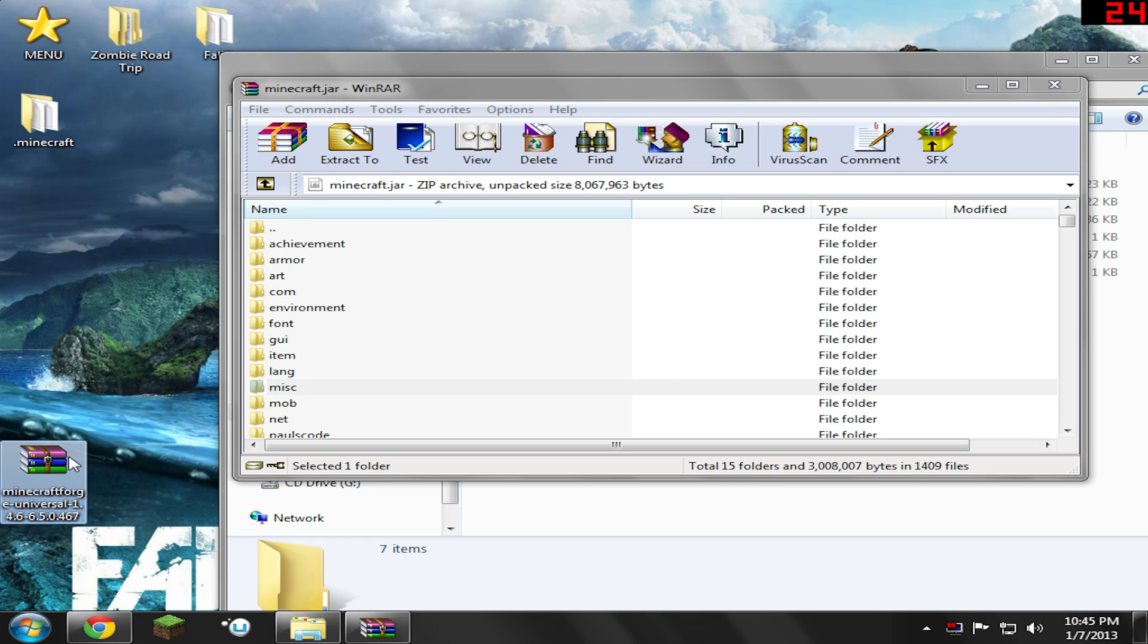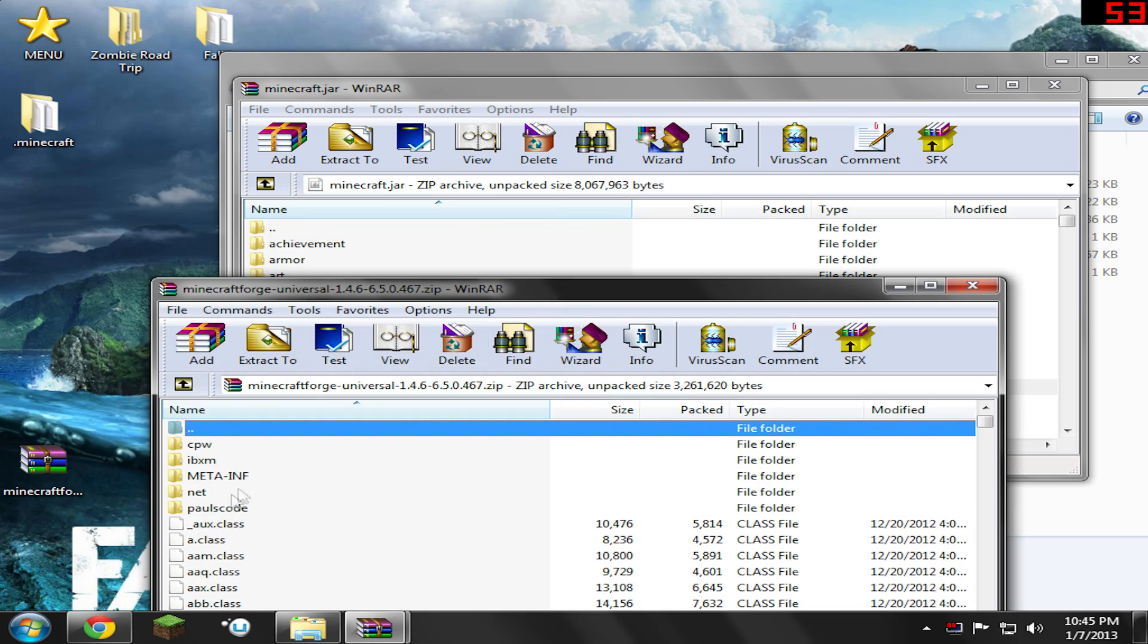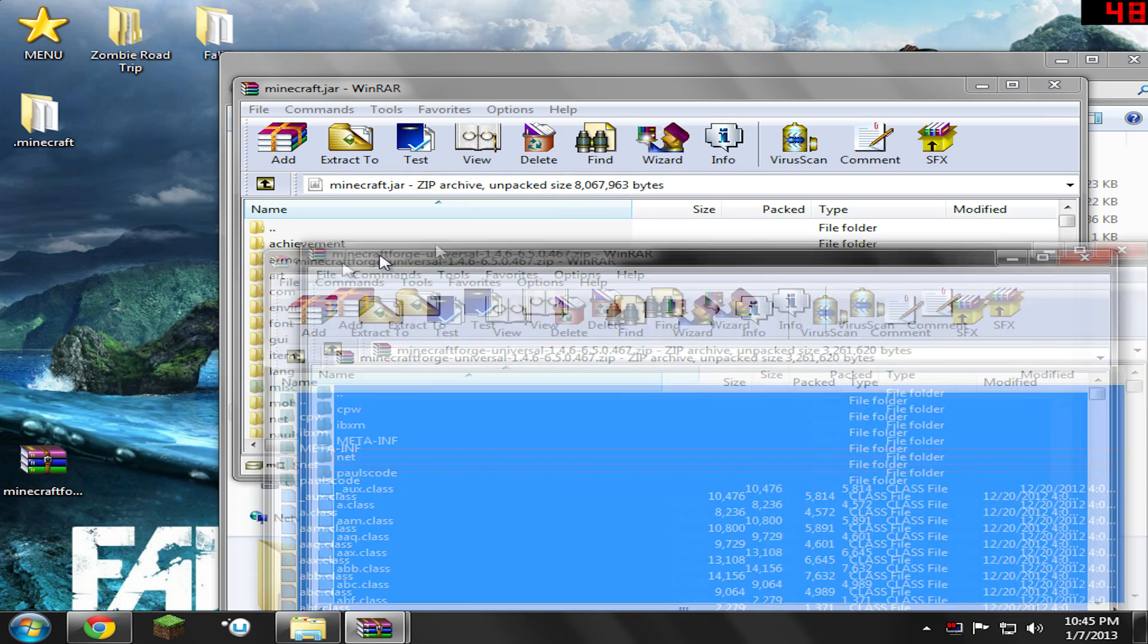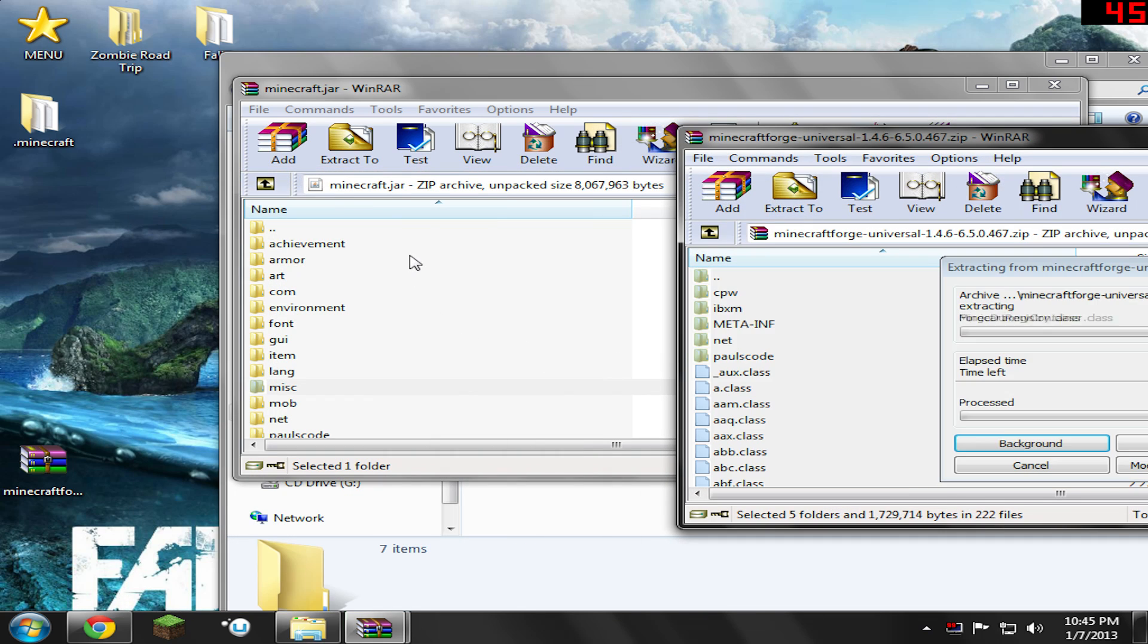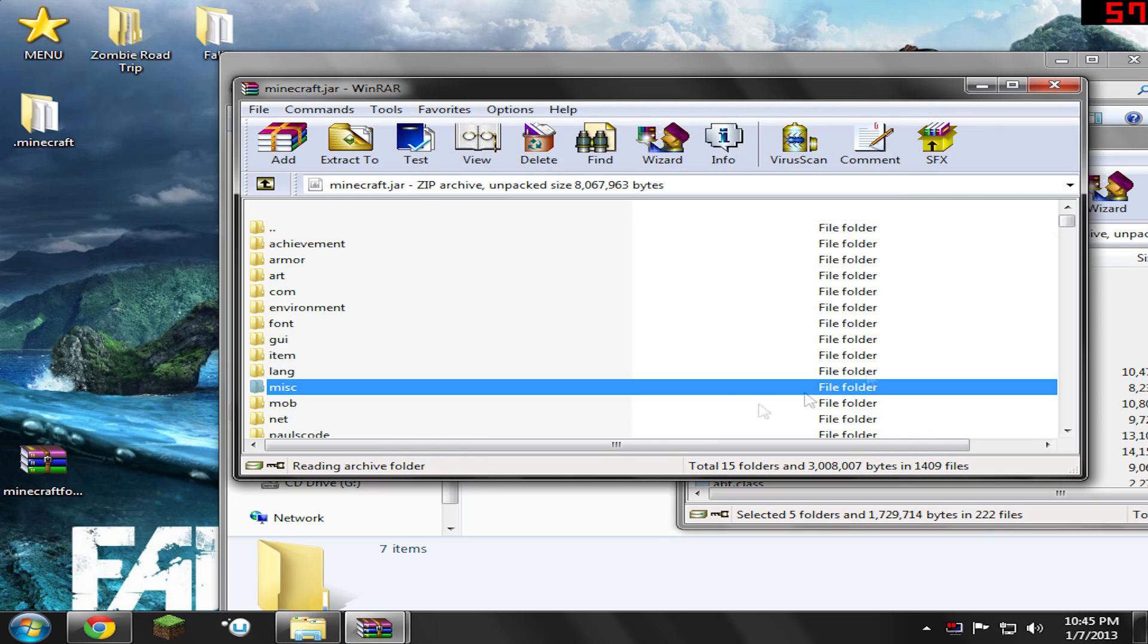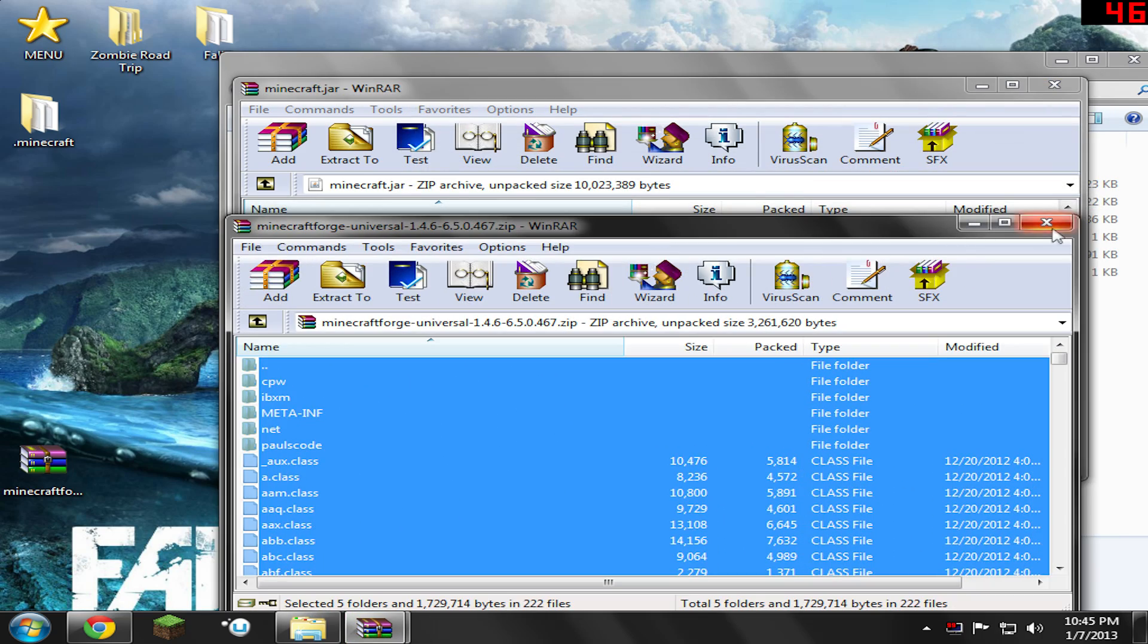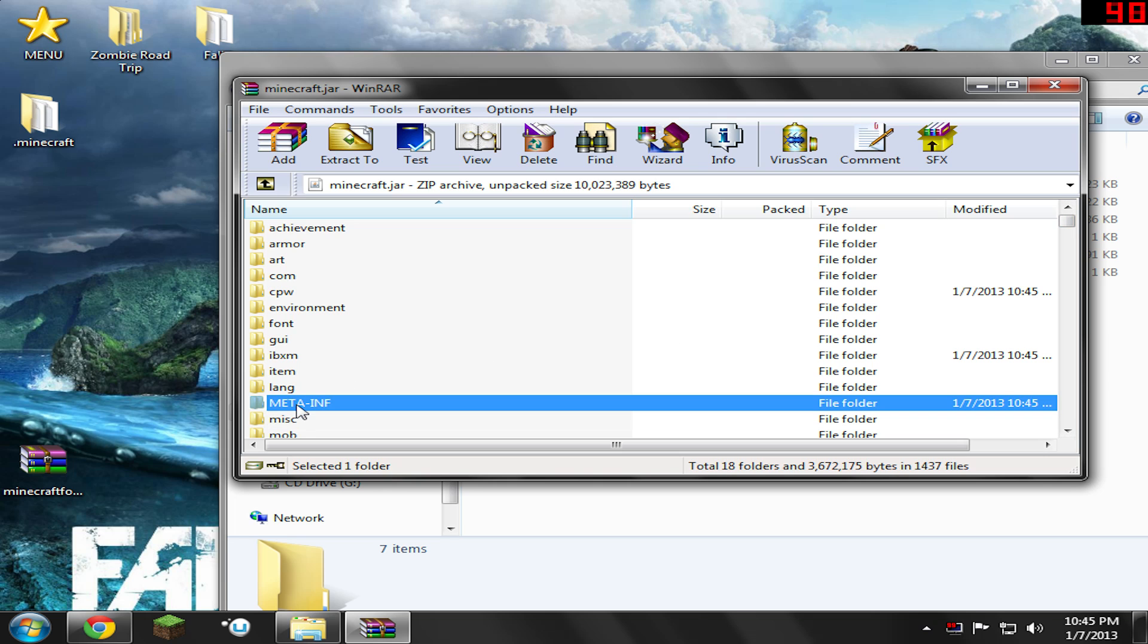So now open up the Minecraft Forge off of your desktop or wherever you saved it at. Right-click it and select all and drag and drop it into your Minecraft.jar. Wait for that process to finish. Hit OK. And there you go. Go ahead and close the Minecraft Forge. You will notice that there's now a meta-inf folder in there, but don't delete that one because that one we want in there. We deleted the old one. We just need to have the new one in it. So just go ahead and close your Minecraft.jar.